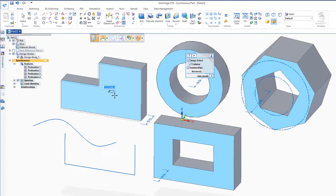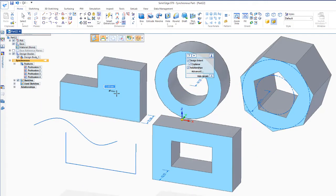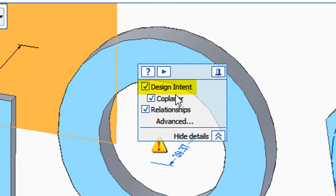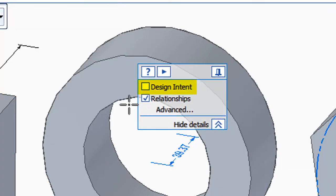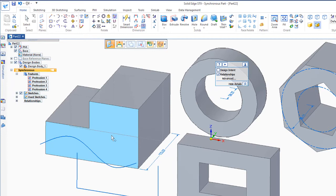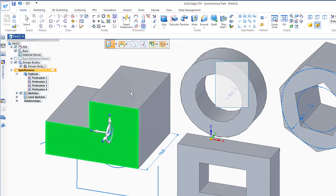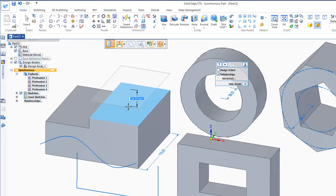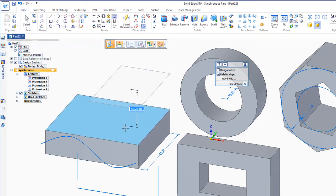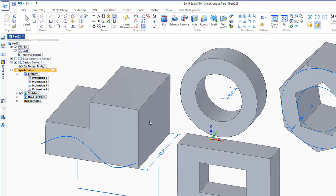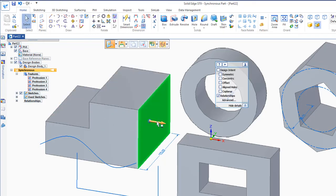Now, if you only want one shape to move out at a time, we'll go back and turn off the design intent. And now it just adjusts the one. I can grab any face, push and pull that up or down, and modify the solid.